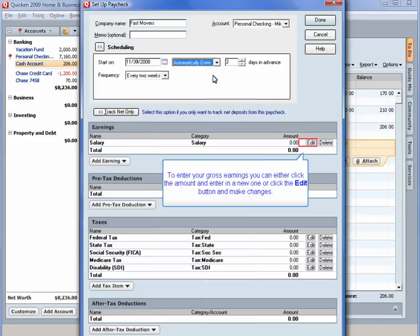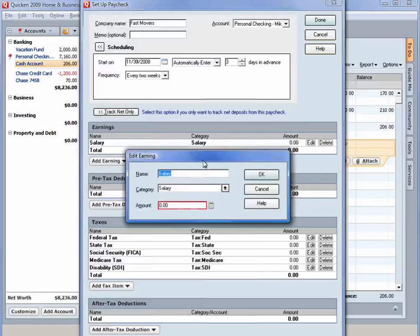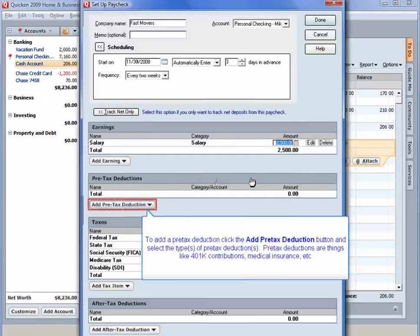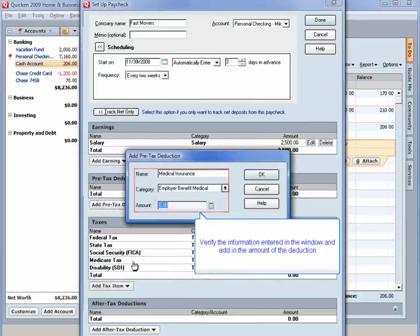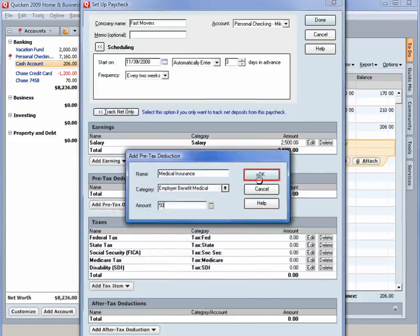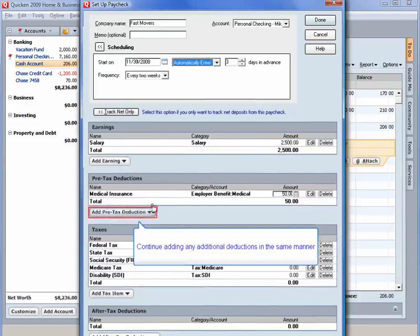To enter your gross earnings, you can either click the amount and enter in a new one, or click the edit button and make changes. To add a pre-tax deduction, click the add pre-tax deduction button and select the type or types of pre-tax deductions. Pre-tax deductions are things like 401 contributions, medical insurance, etc. Verify the information entered in the window and add in the amount of the deduction. Continue adding any additional deductions in the same manner.